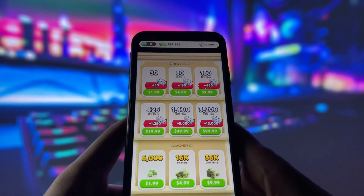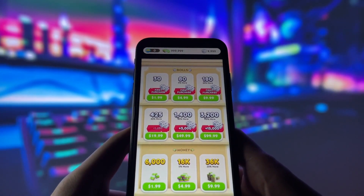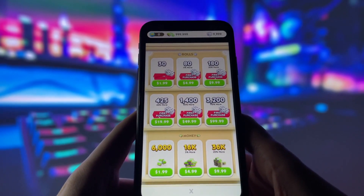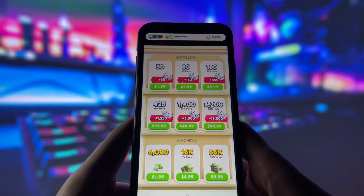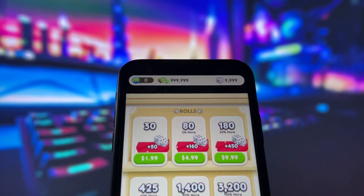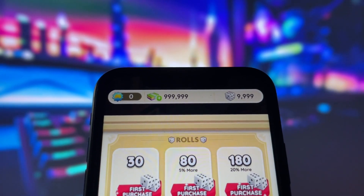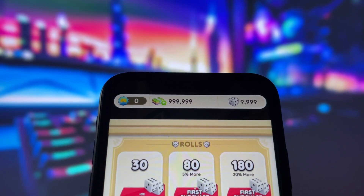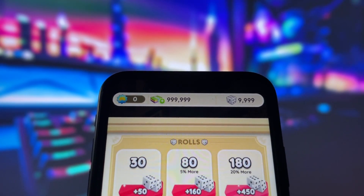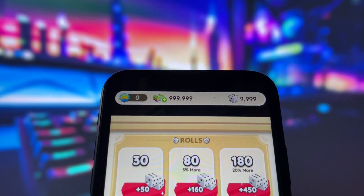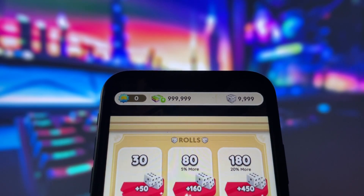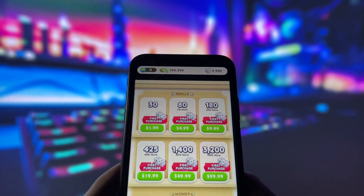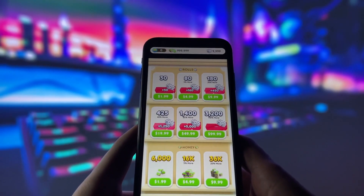Hey everyone, welcome to the video. Today, I'm really excited to share something that I think will completely change how you play Monopoly Go. I've discovered a brand new method that lets you get unlimited dice rolls, and trust me, it works like a charm. As you can see here on my phone, I've already used this trick, and I now have an incredible number of dice rolls ready to use.